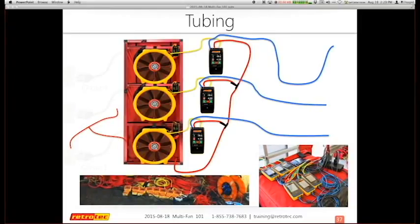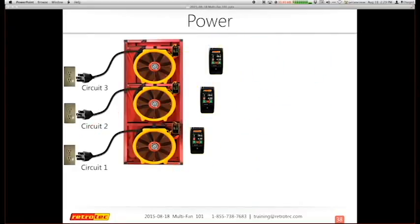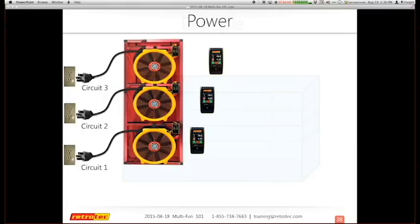One important point about power: if you're going to have three fans — even two fans — you really need a single circuit for each fan. If you put two fans on one circuit there's a high probability you could blow that circuit. Always assess your power and make sure they're on individual circuits.